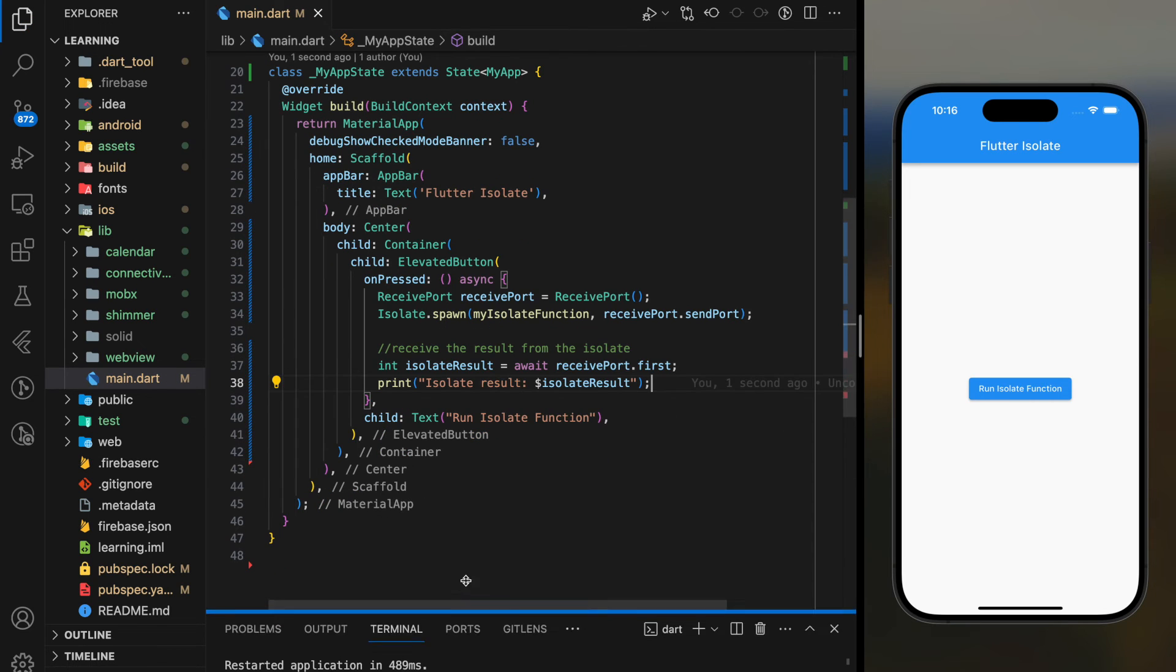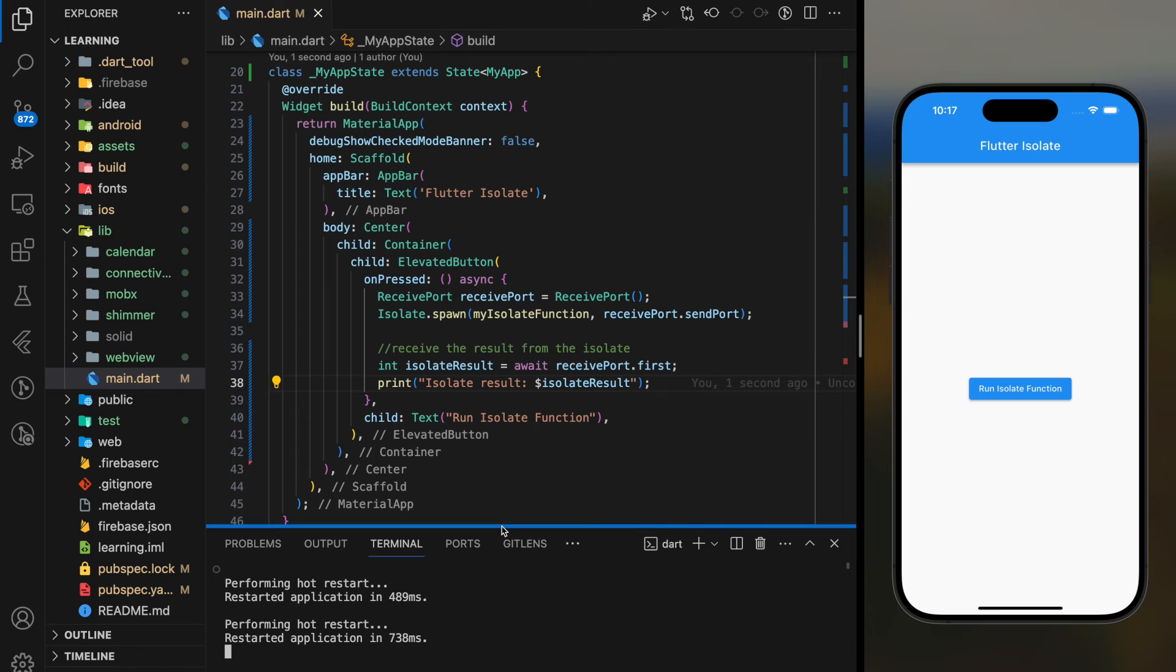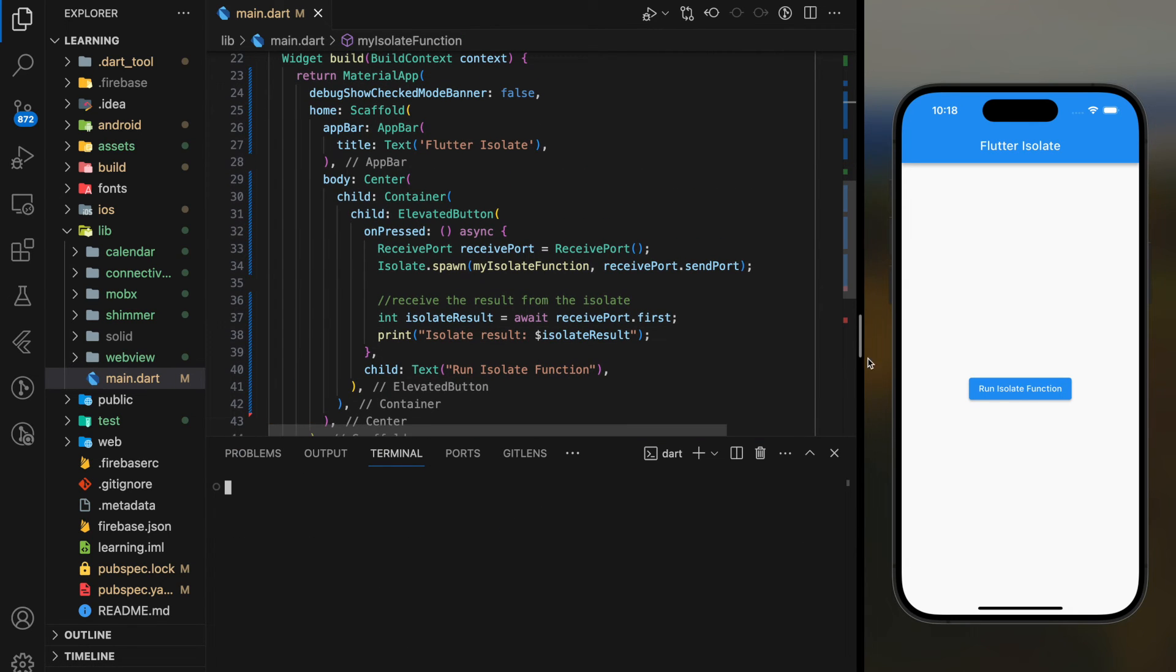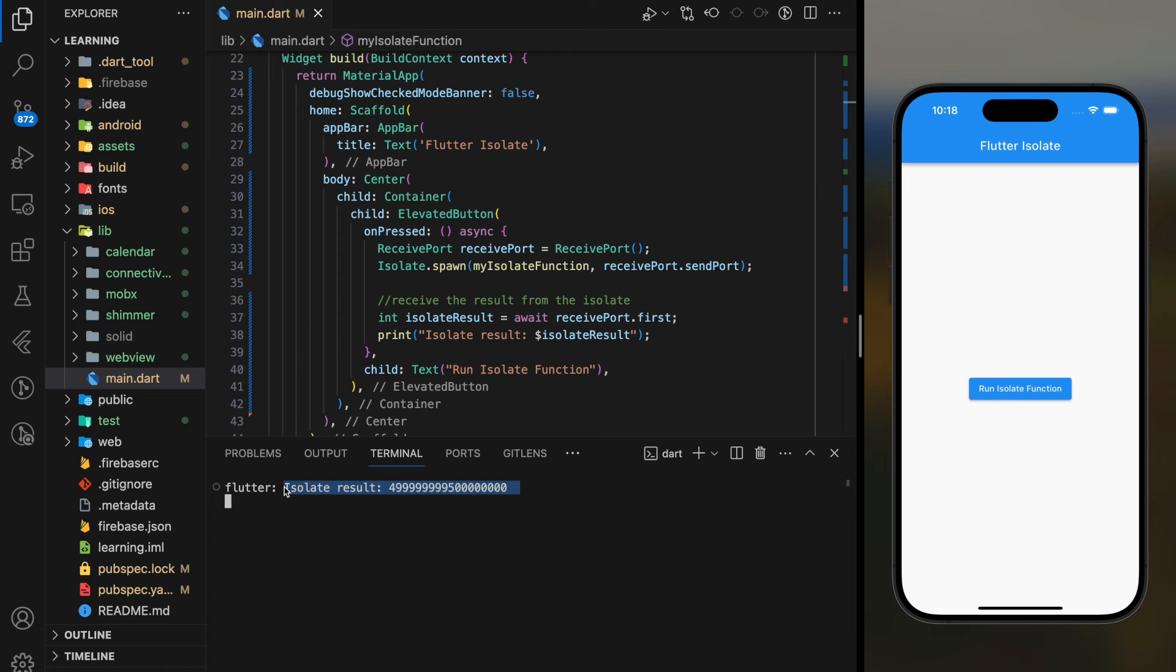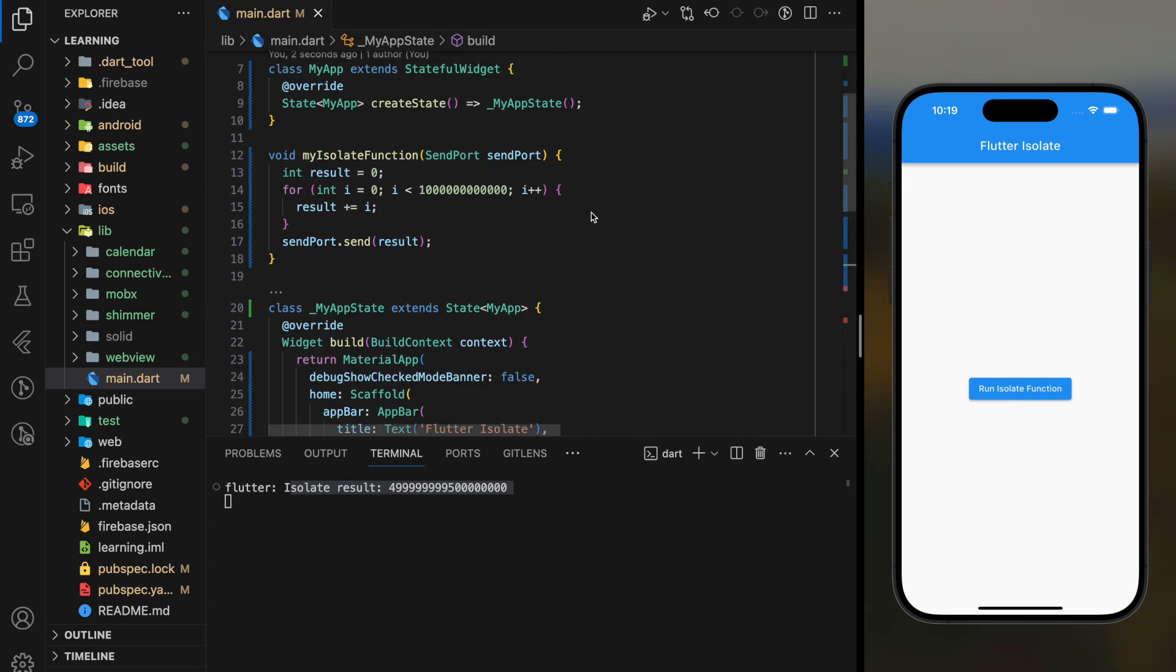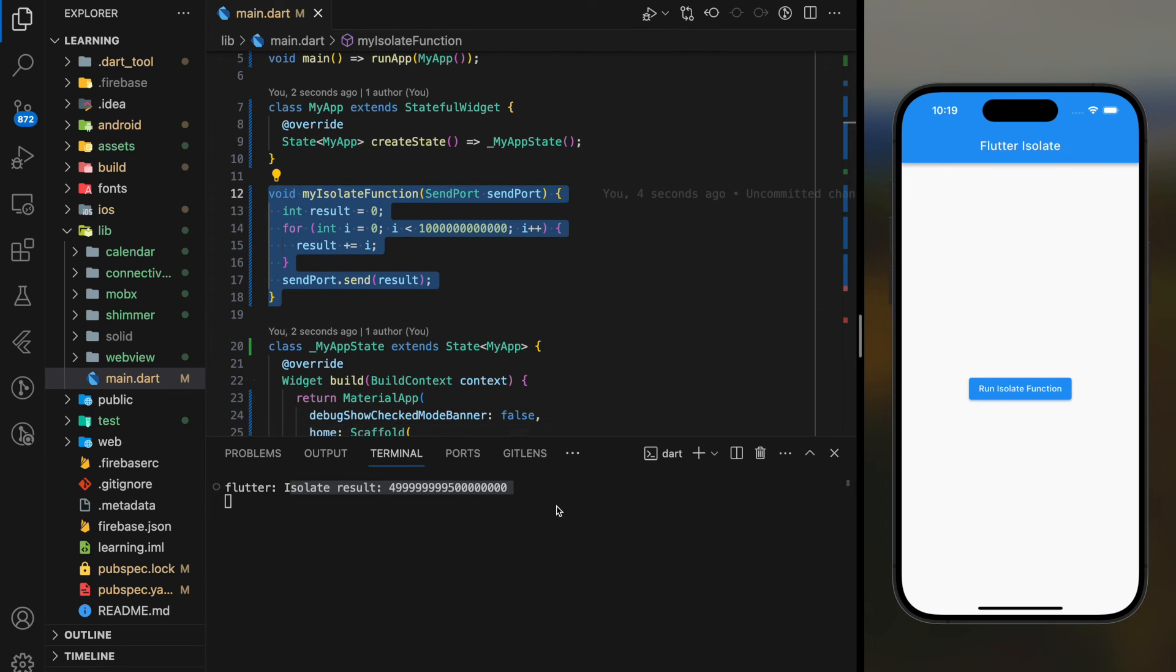Now let's try it out in the simulator. So as you can see, when I click on the elevated button it prints out the result to the console and the UI did not stutter or jank. So this is how you perform heavy operations without affecting the UI performance using isolate.